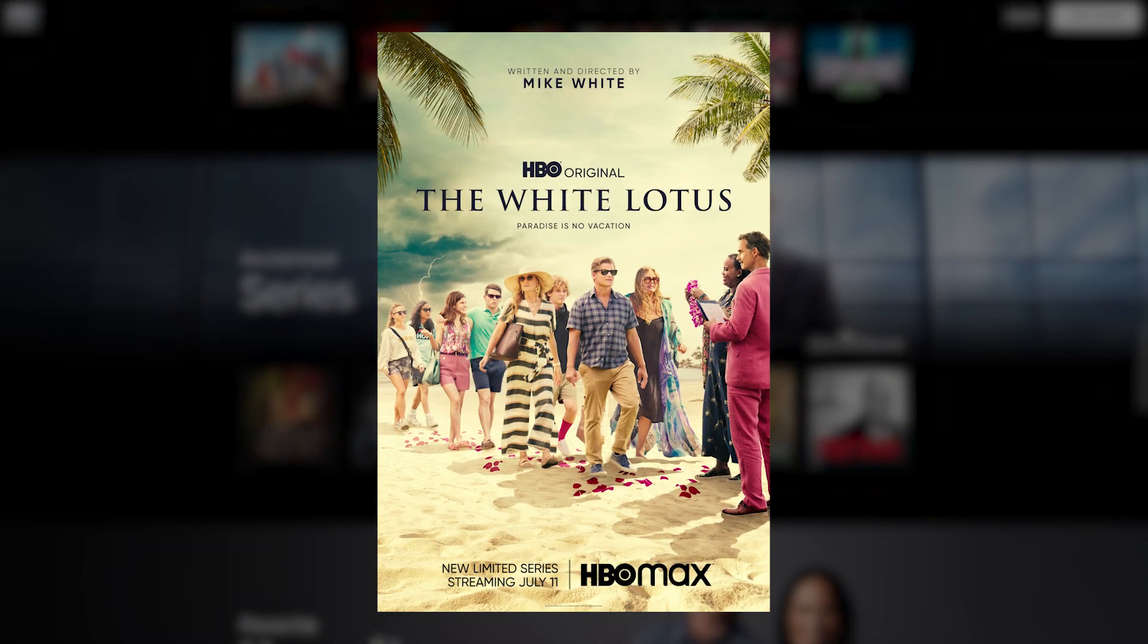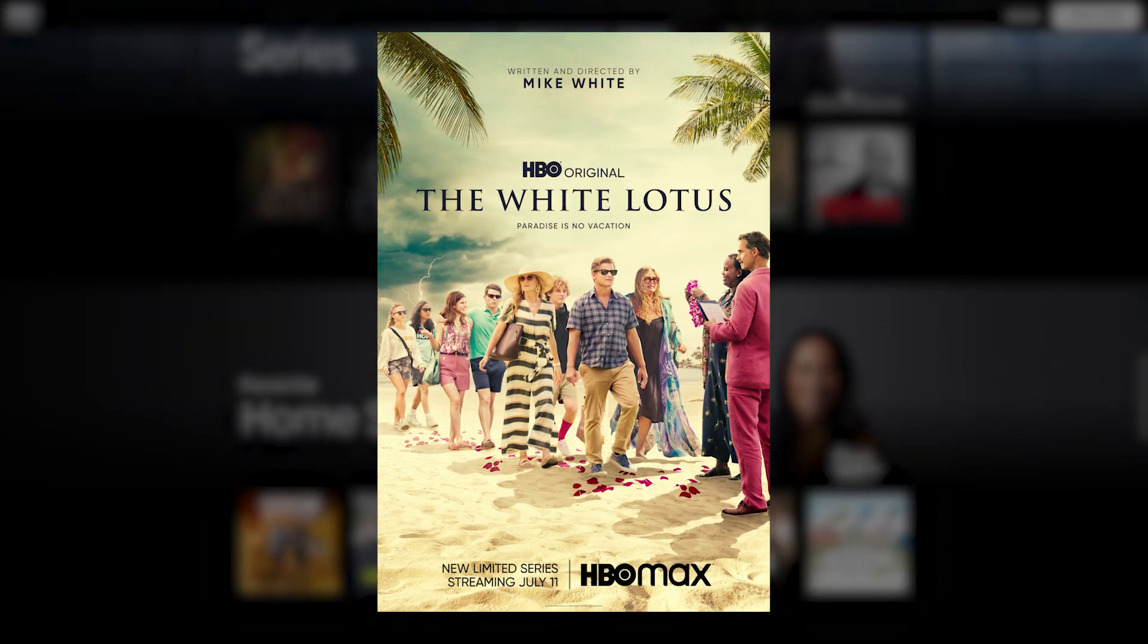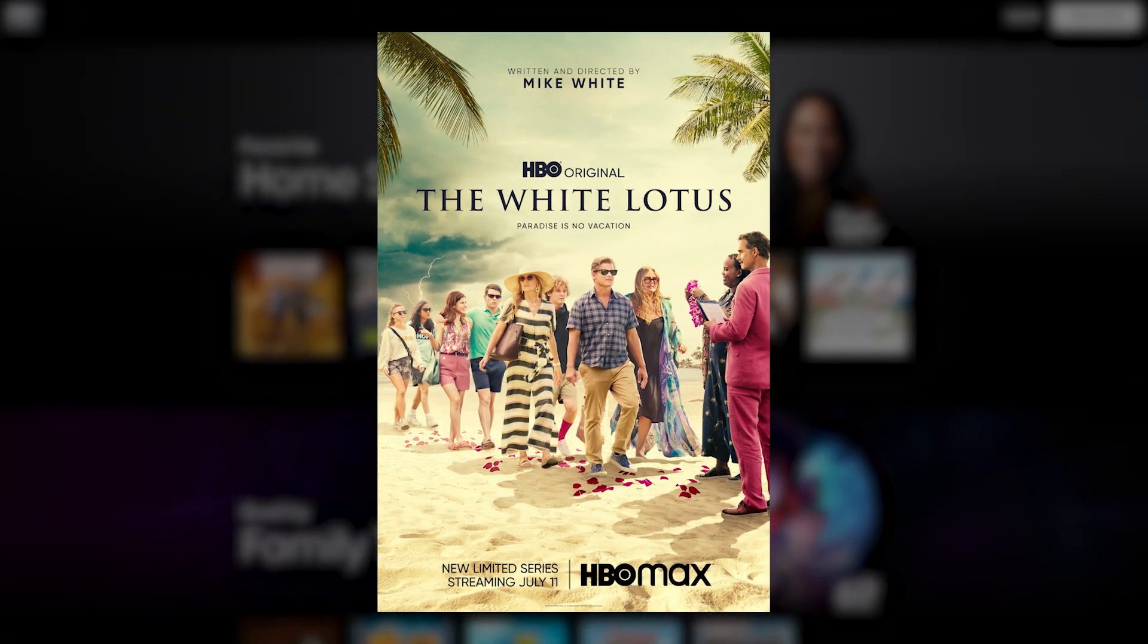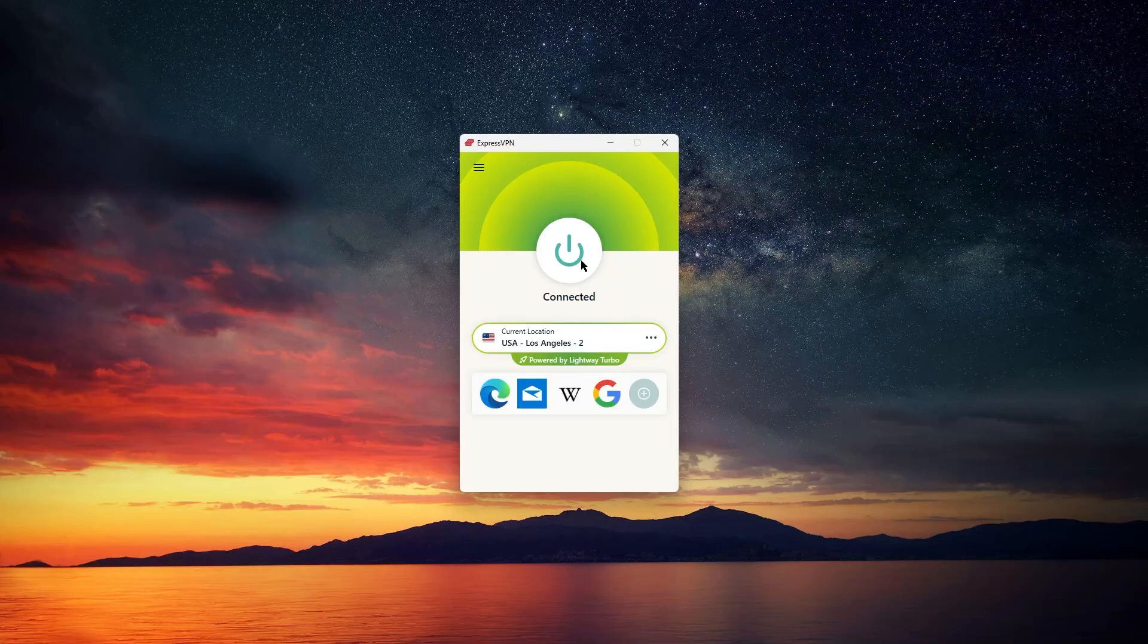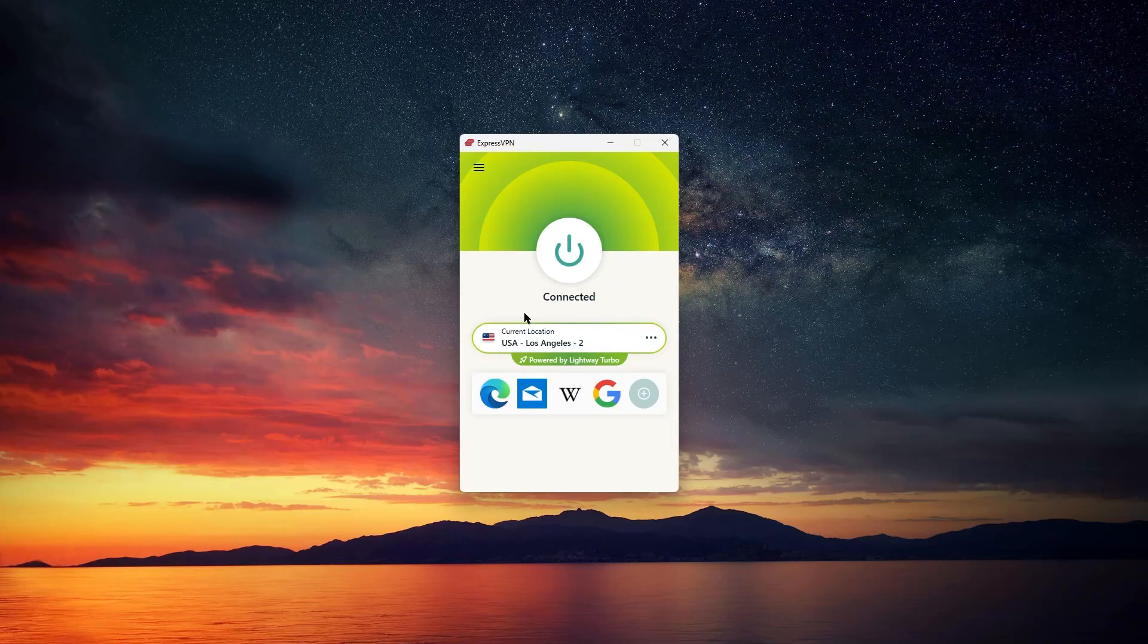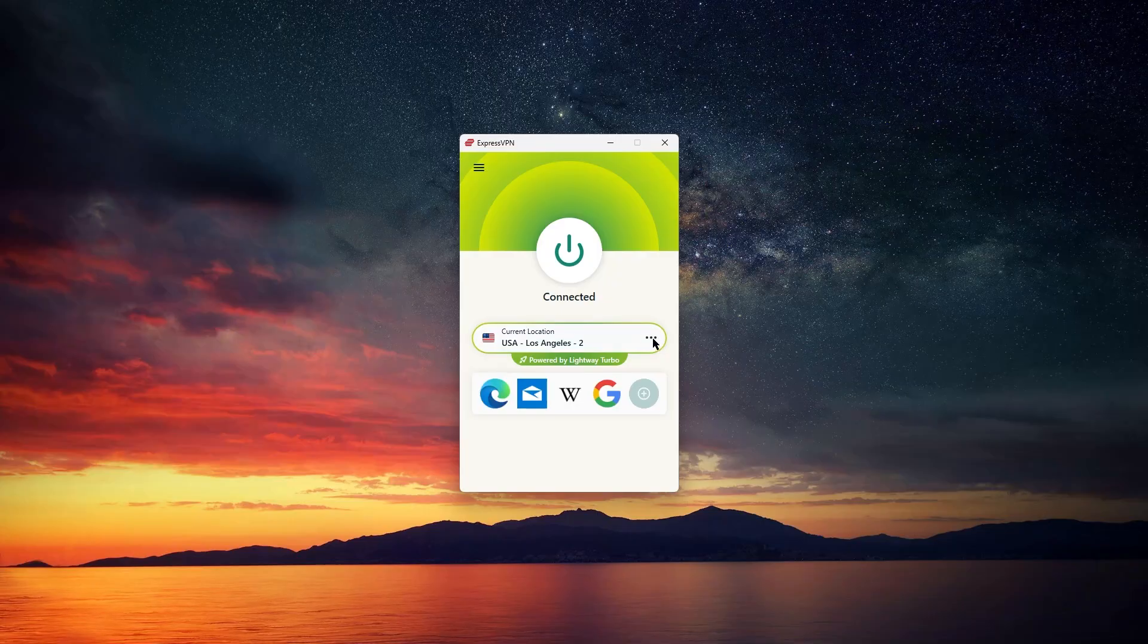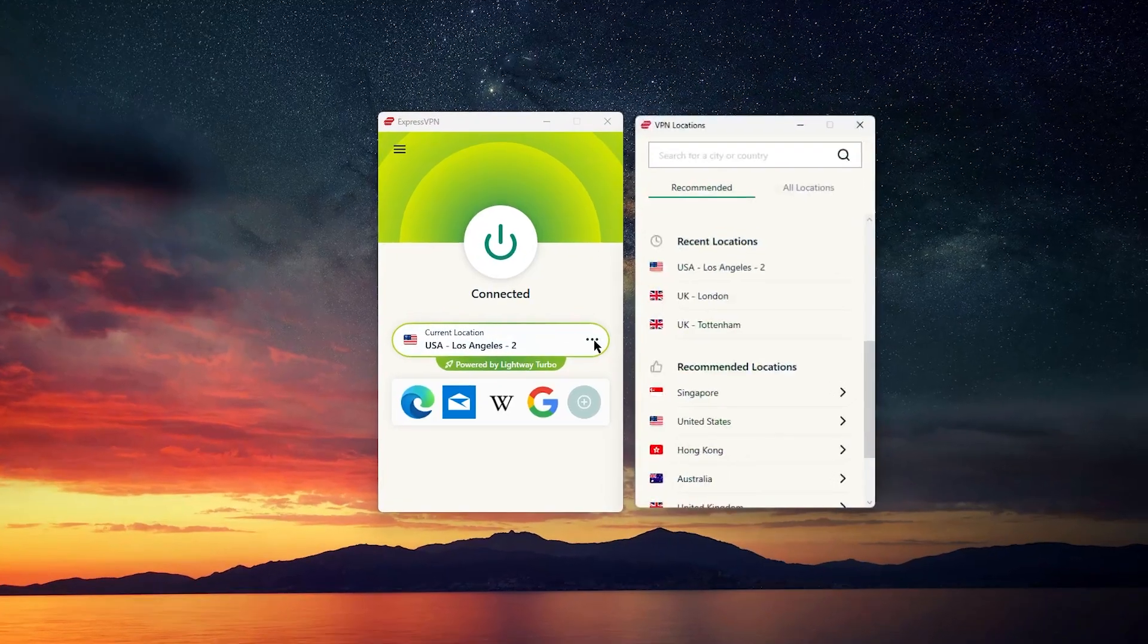If you're looking to watch White Lotus on HBO Max, but you're outside of the U.S., you can use the VPN to change your location to a U.S. server, log in to your Max account, and then you should be able to watch the show easily.